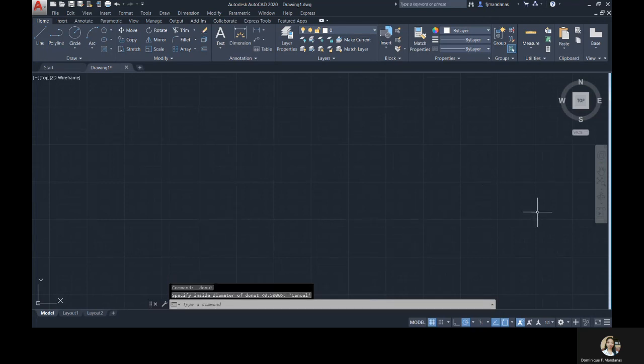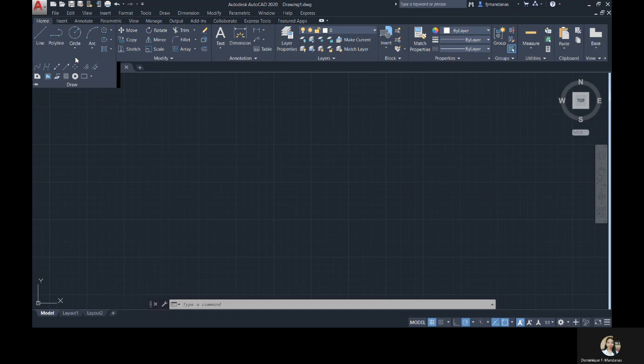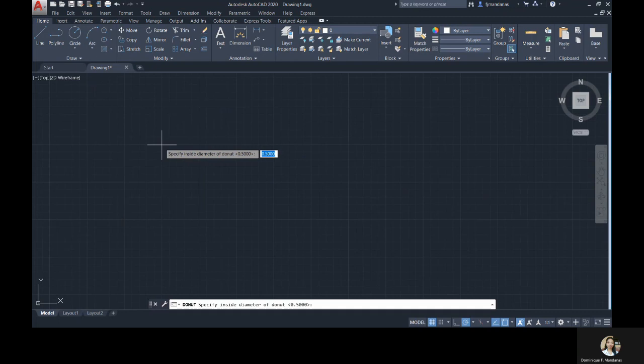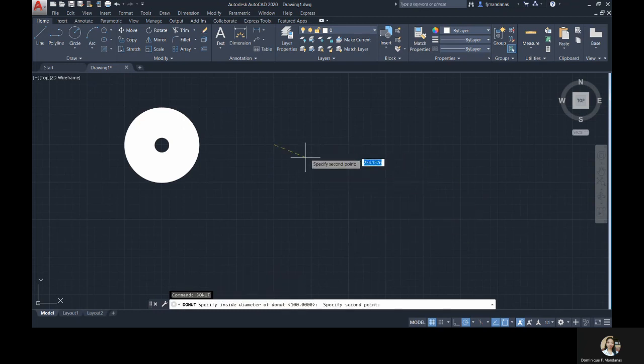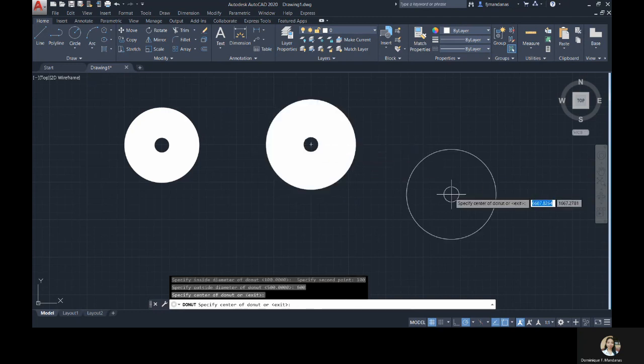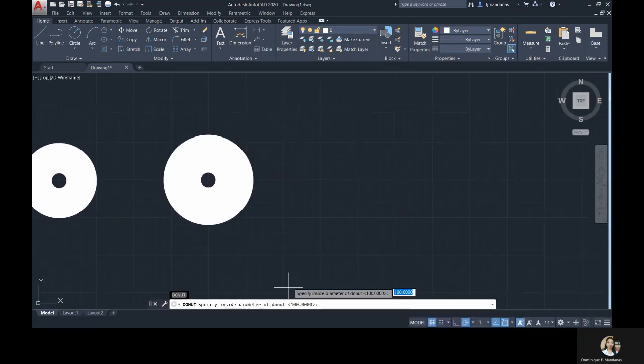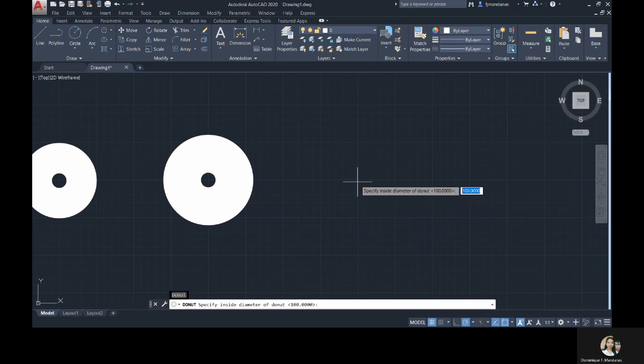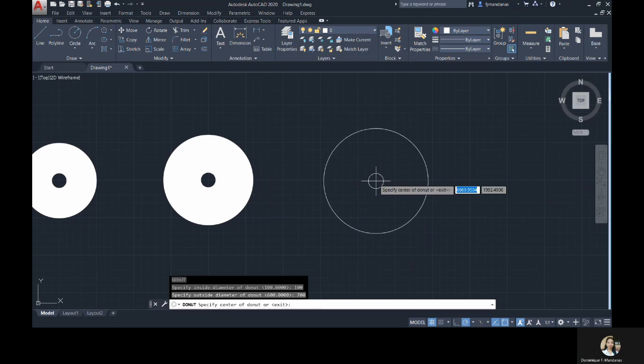I would like to warn you with this next command because it can make you hungry especially if you haven't eaten. This is the donut command. This command draws a solid donut shape. To activate this command, you can click this donut icon inside the drawing panel, or you can type D-O-N-U-T or D-O, then enter. There you can see how your donut looks like and then just click on the drawing area to specify the center of your donut.